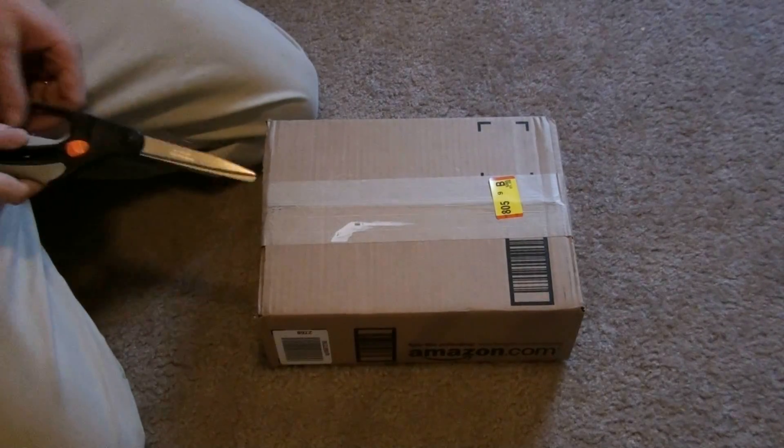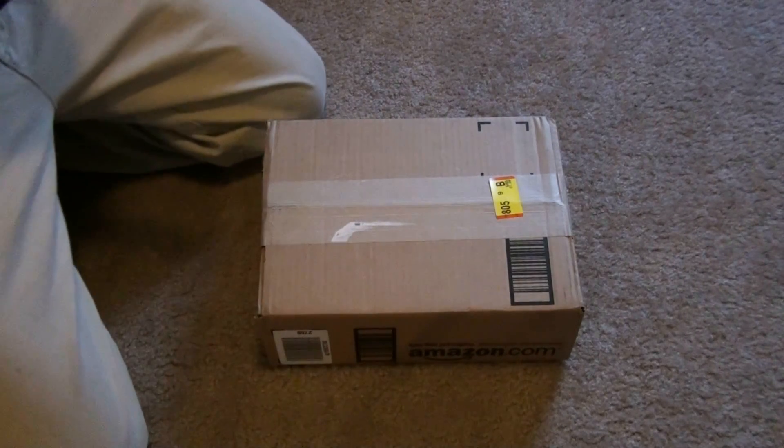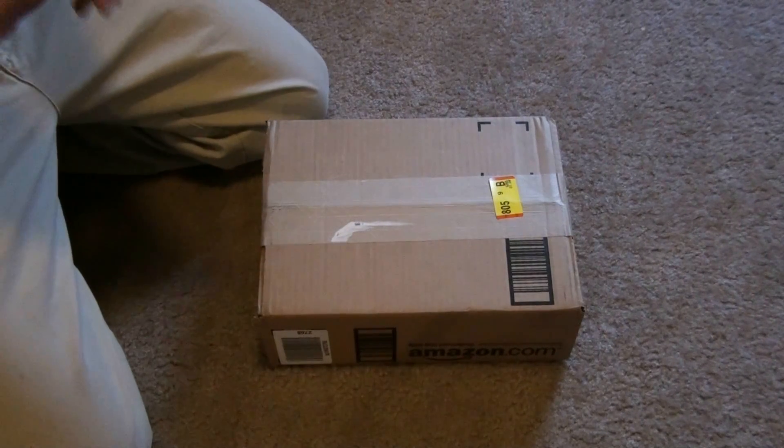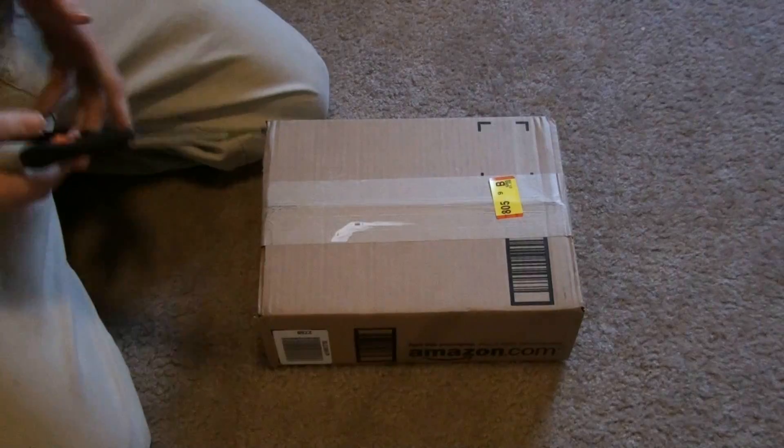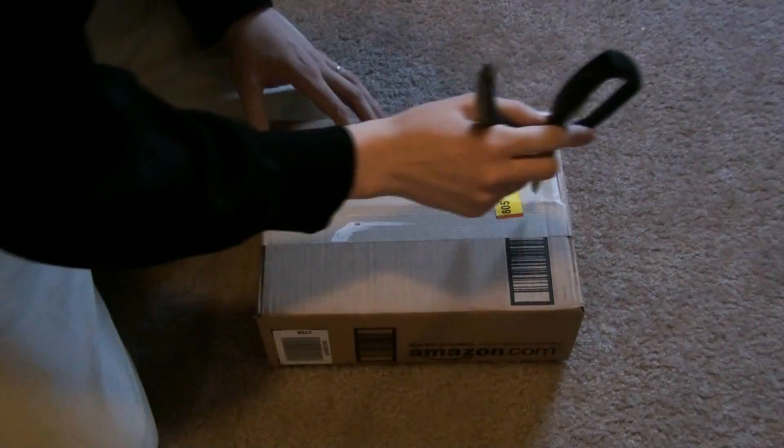My package came today. I'm not using the CCD because I want to be able to edit this video and I like autofocus.